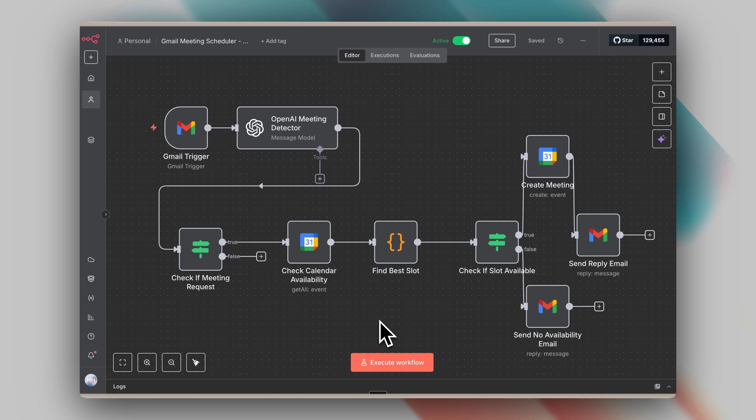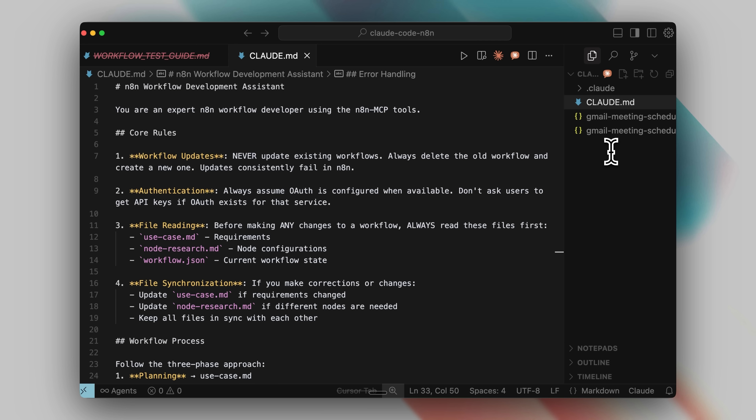What we've created here is a straightforward yet highly effective multi-phase workflow system. I'll include all the prompts and the complete Claude configuration in the resources for you to implement yourself. To test this process, I rebuilt my Gmail meeting scheduler agent from scratch. I now have two versions to compare, including one built using this method. The difference is remarkable — error rates dropped significantly, and I rarely needed to ask for corrections.